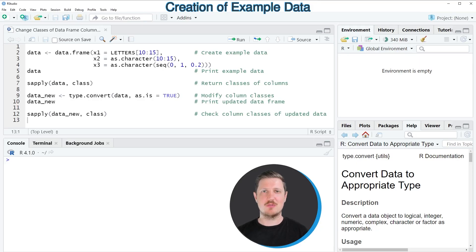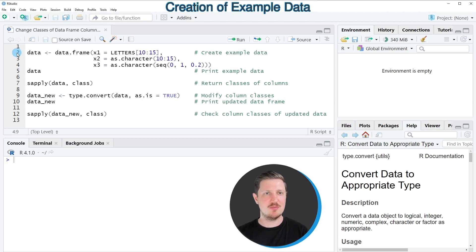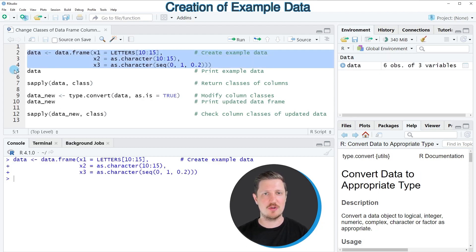In this video I will show you an example, and for this example we first need to create a data frame as you can see in lines 2 to 4 of the code.